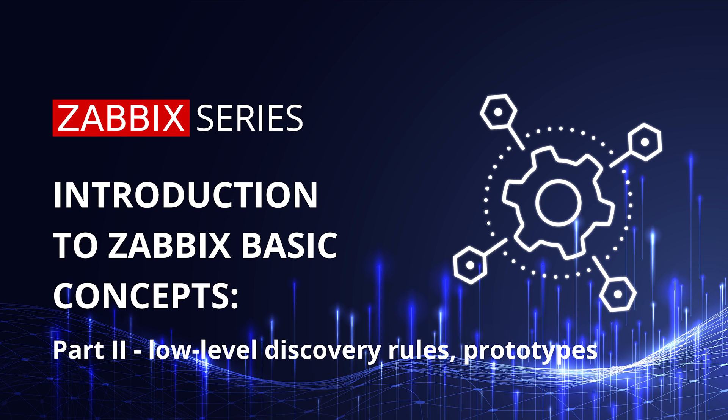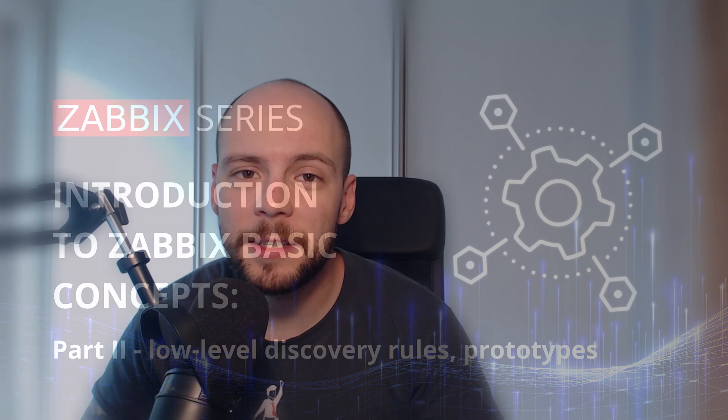Hey everyone, and welcome to Zabbix series. In the second basic concepts video, we will learn how to use Zabbix low-level discovery to automatically discover items, triggers, and other Zabbix entities for our resources.